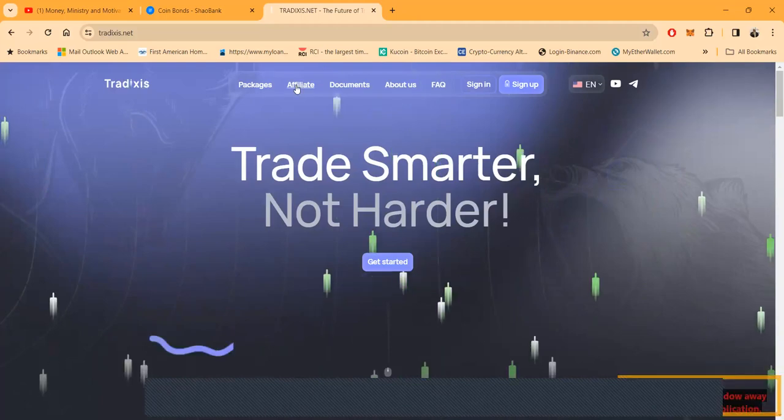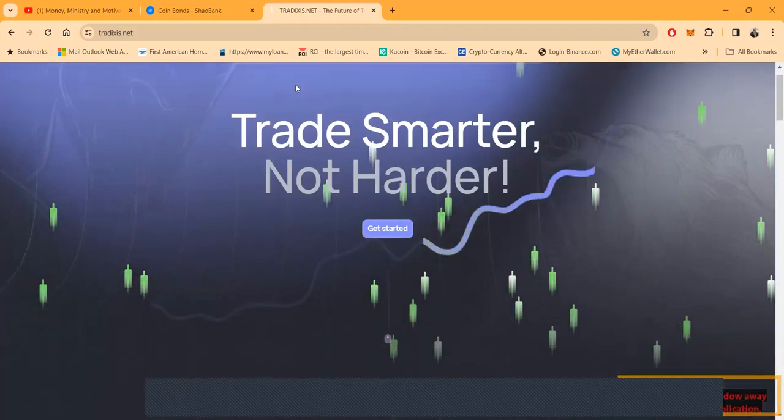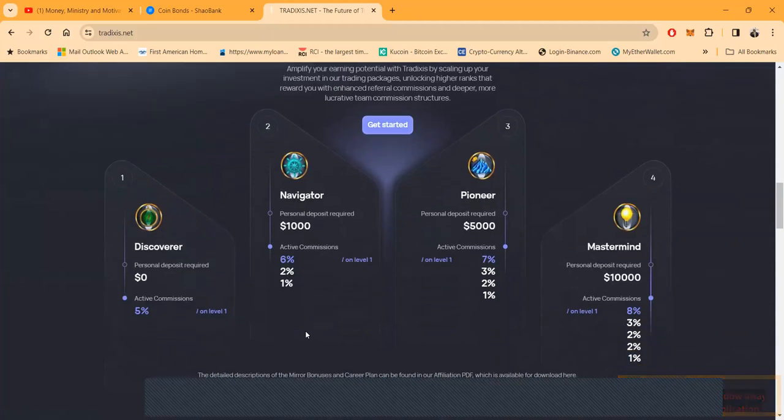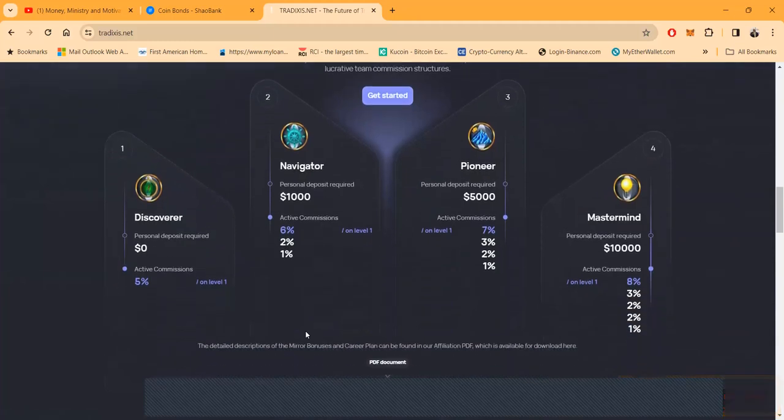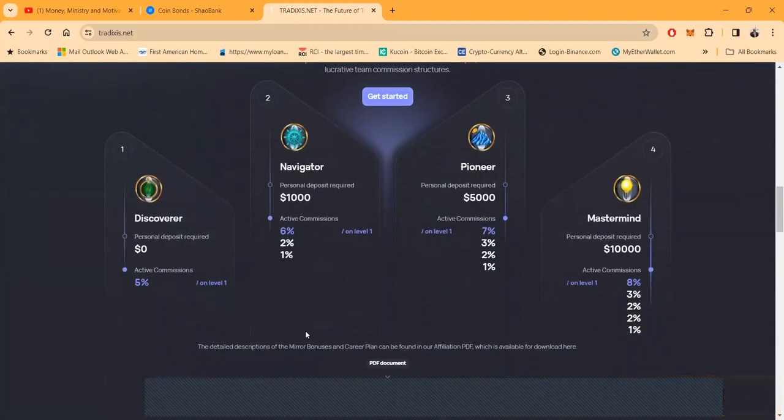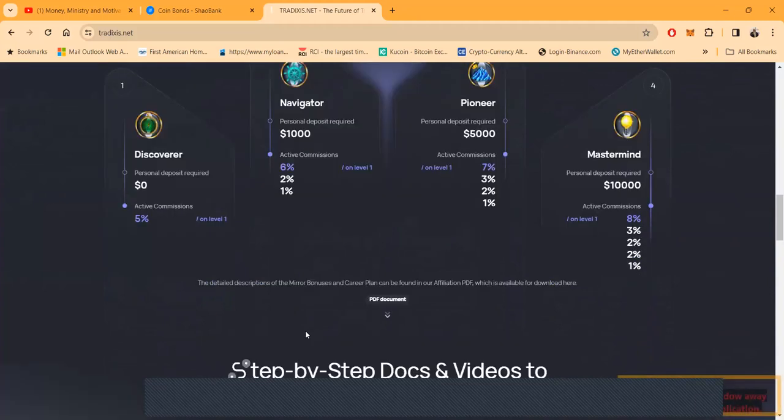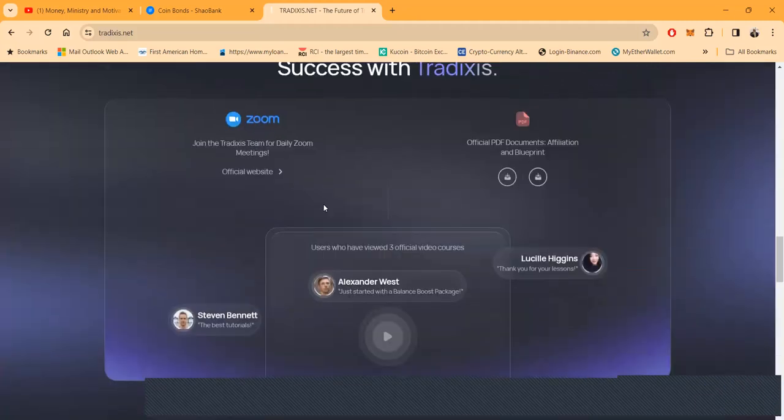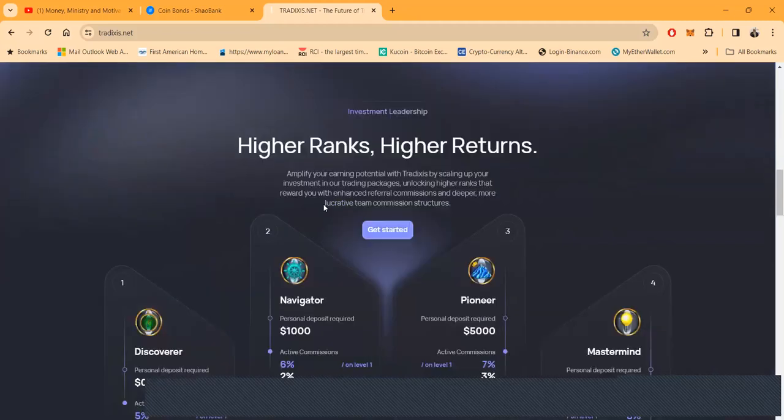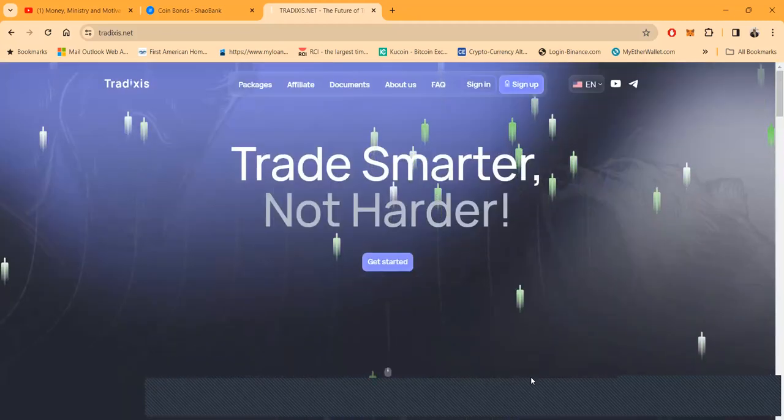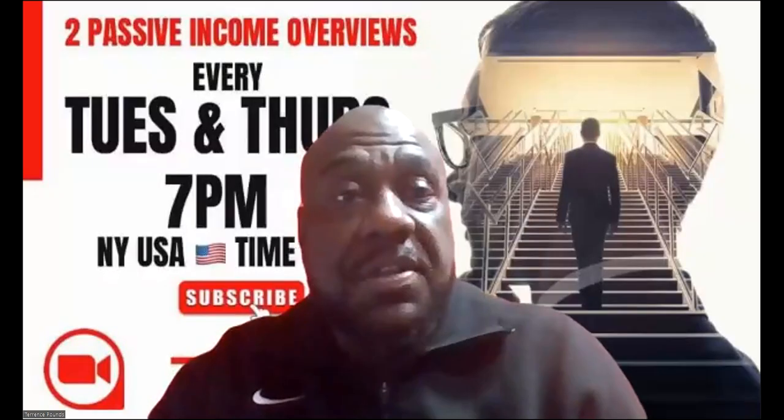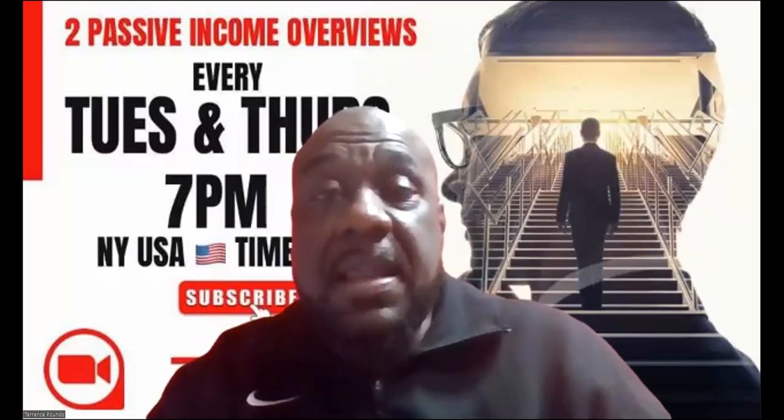You can look at their company documents and check everything out. You can get deposited with a multitude of cryptocurrencies. And then folks, with this referral system you can get paid up to eight percent on your first level depending on your personal deposits and your active team volume. And they got Zooms all the time folks.